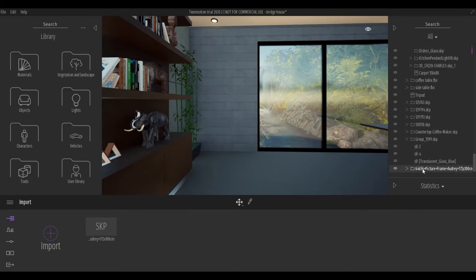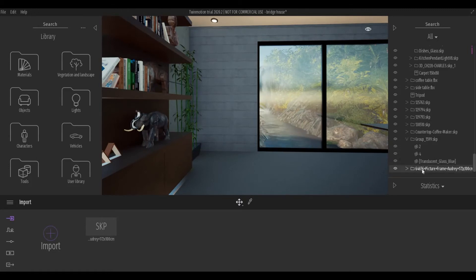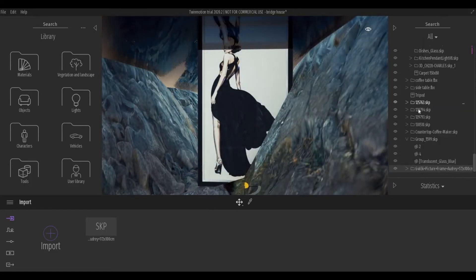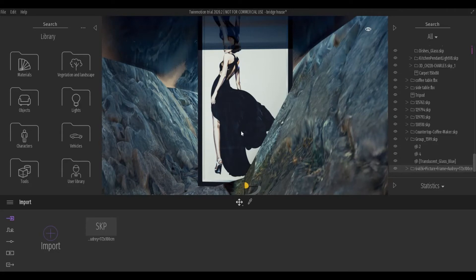What you do is you have to click this, and then right-click and zoom to selection. So now that you have this here, it was placed on the origin.